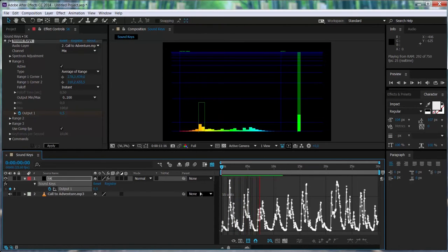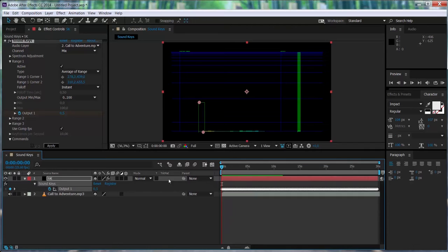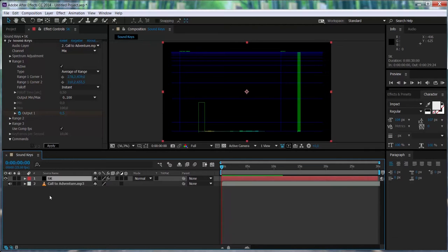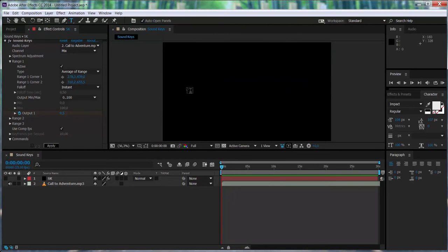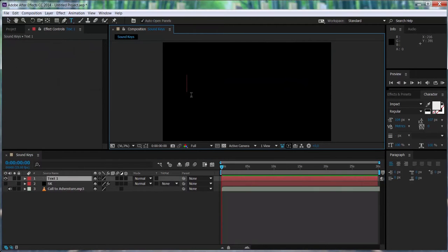Okay, next. So now we're going to create a text, just a random text, and we're going to be controlling the opacity of this text through the keyframes that we generated through Soundkeys.